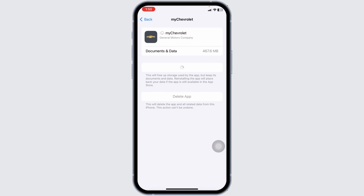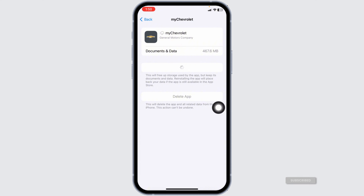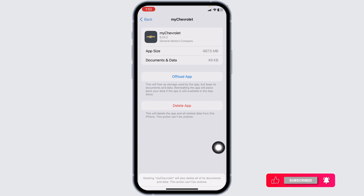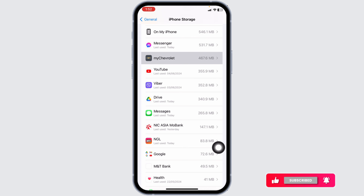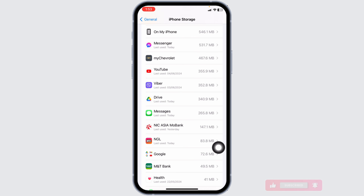If this solution doesn't work for you, what you can do is completely delete this app from your device and reinstall it. To do that, click on the option of Delete App. With that, you've just deleted this app from your device.